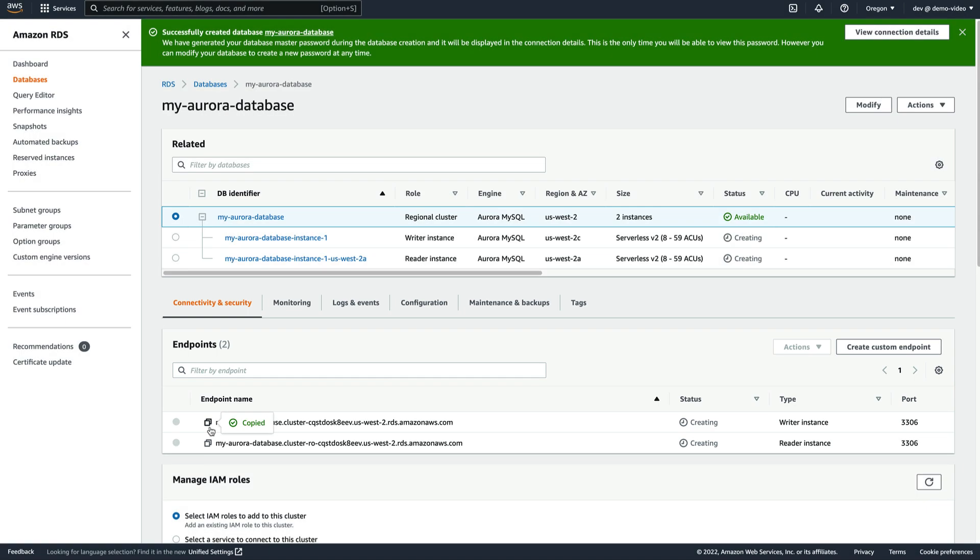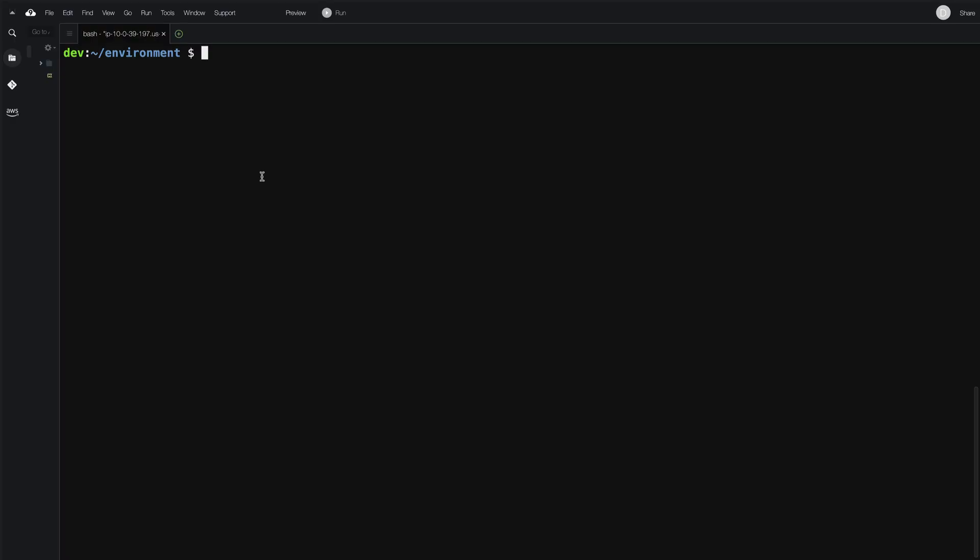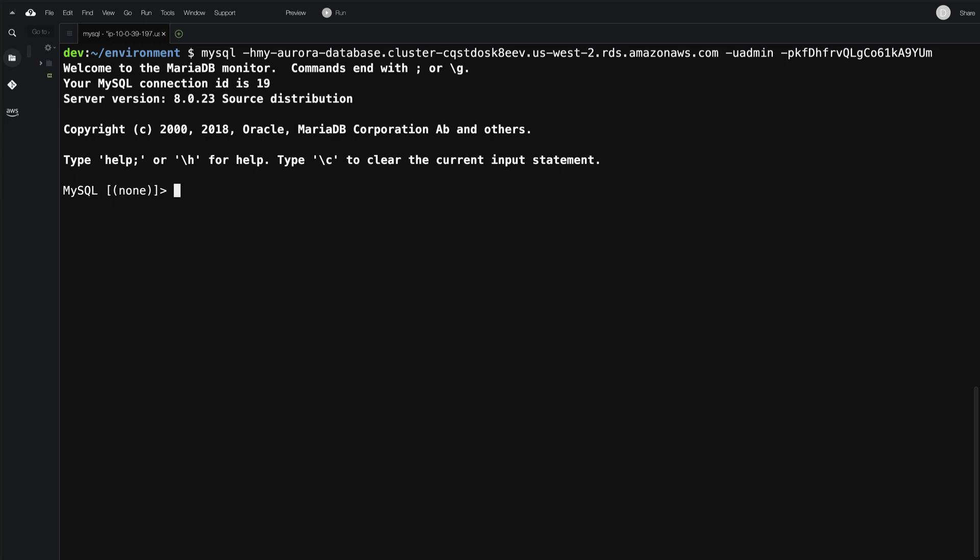To test connectivity to our database, we'll use a pre-existing environment that is already configured with a security group that allows network access to the database. After running this command using the database endpoint and credentials, we've established a connection and are now able to run SQL queries.